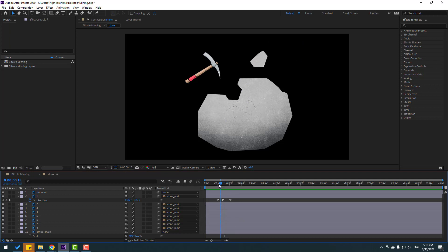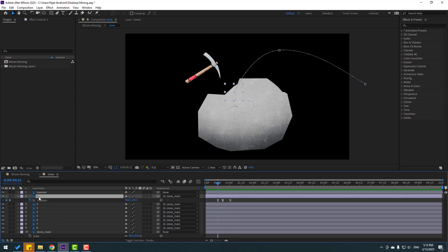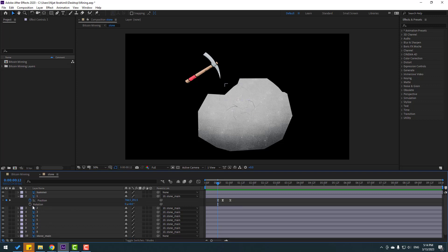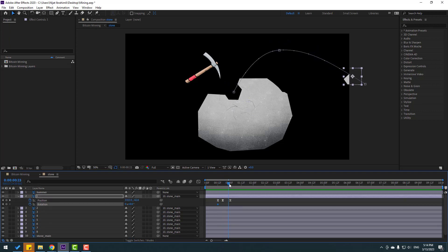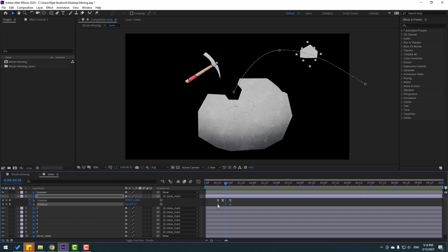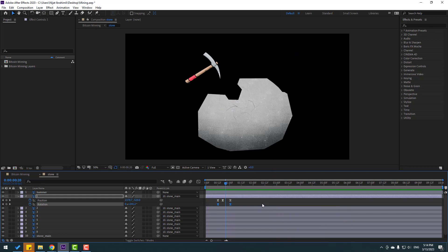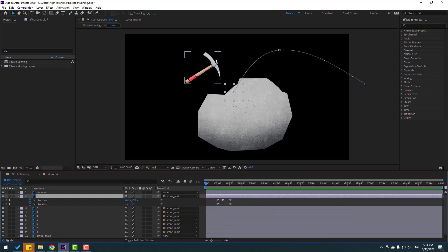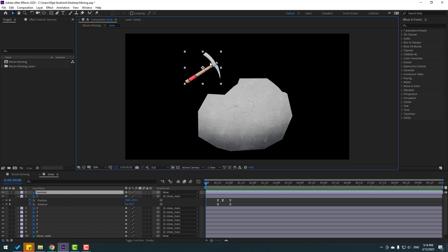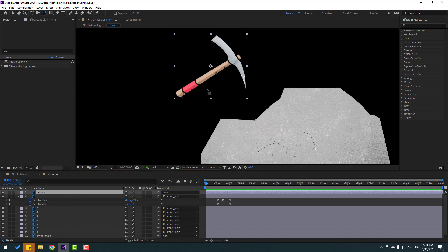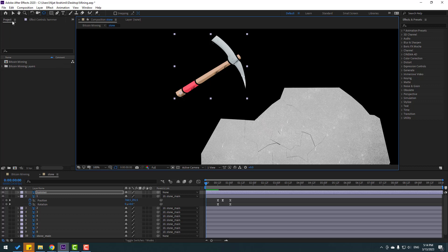Let's go here and select layer one. Hold Shift, press R to open rotation, and make a rotation keyframe. Go to the last keyframe, change rotation to one, make easies. Now let's select the hammer and make animation — first take from behind, move the anchor point down, and click the selection tool.